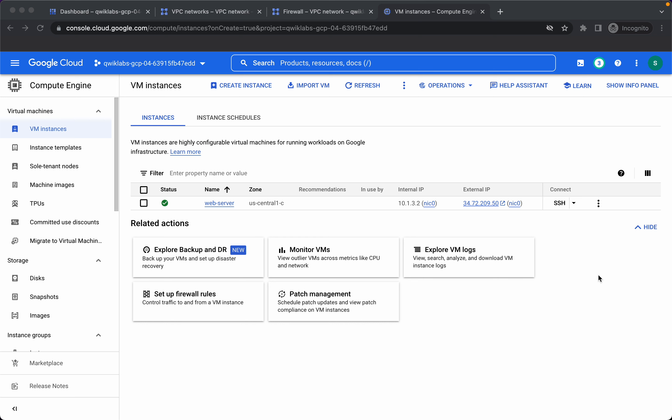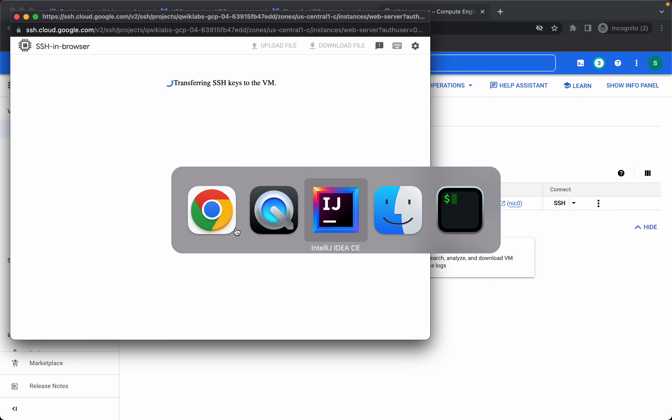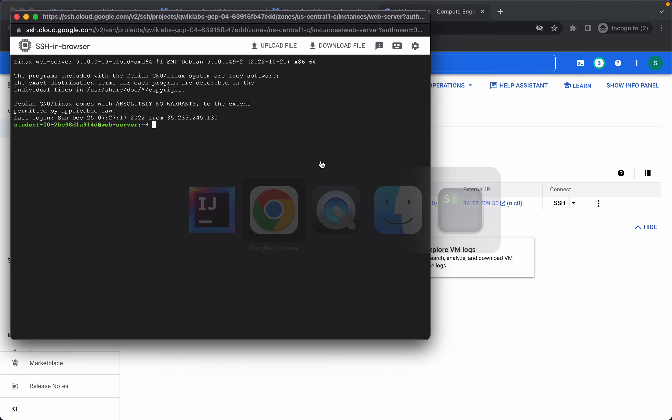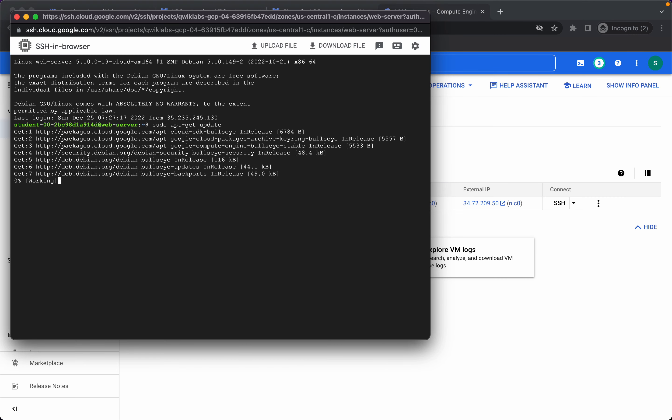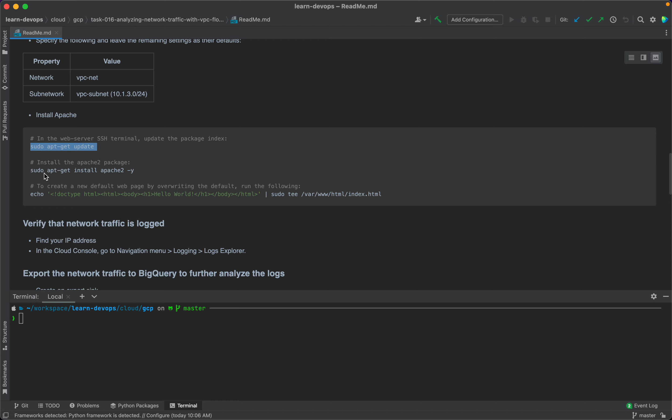Our instance is created, let's SSH into the instance and install Apache 2 package. First I'll run sudo apt-get update. Then let's install this package.